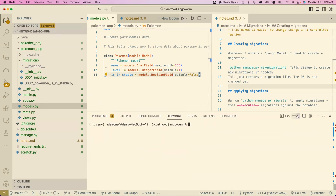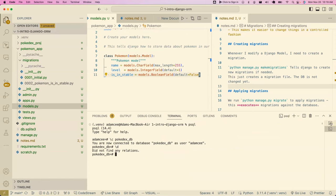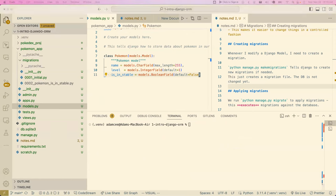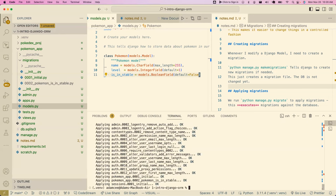I've created my migrations — now let's actually update the database. If I go to my Pokédex database in psql, there's nothing in it yet. Let's run the migrate command. This also runs some other migrations for all the apps already installed with Django. We do always have to run the `migrate` command to get a Django project properly set up and ready to run.